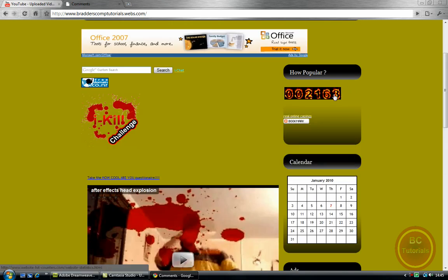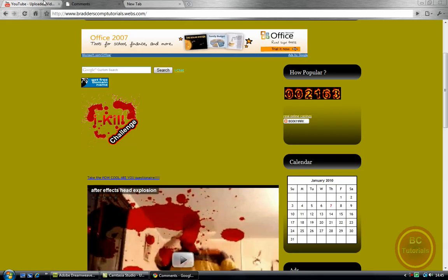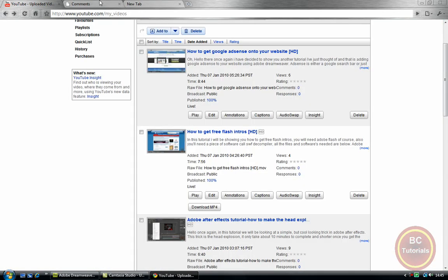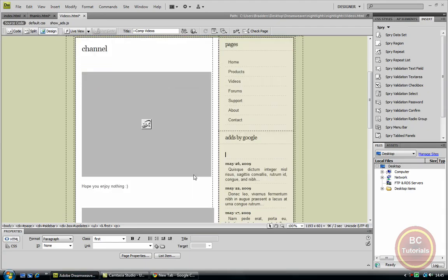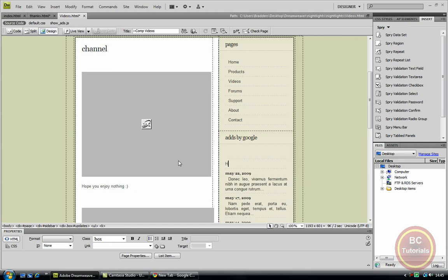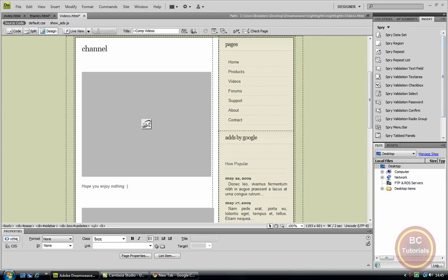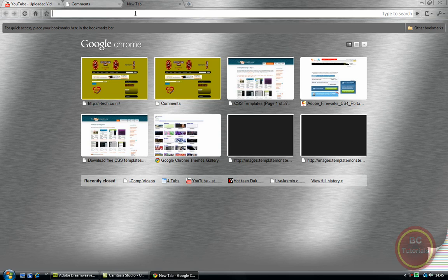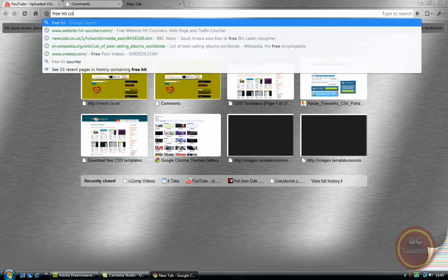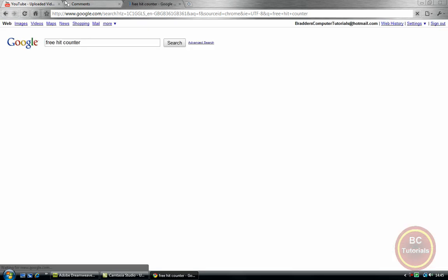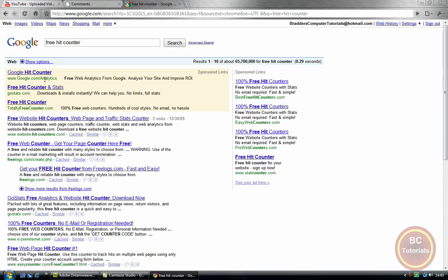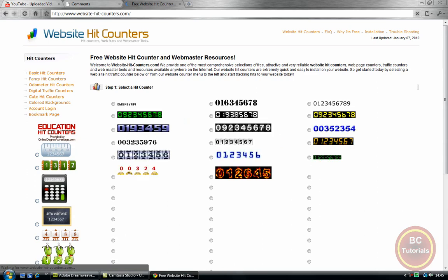And here I've got a counter, a website counter. So you want to know how to get that? We'll go to that now actually. If we go back to Dreamweaver, just type in 'how popular'. Go back to here, to our web browser, and type in 'free hit counter'.